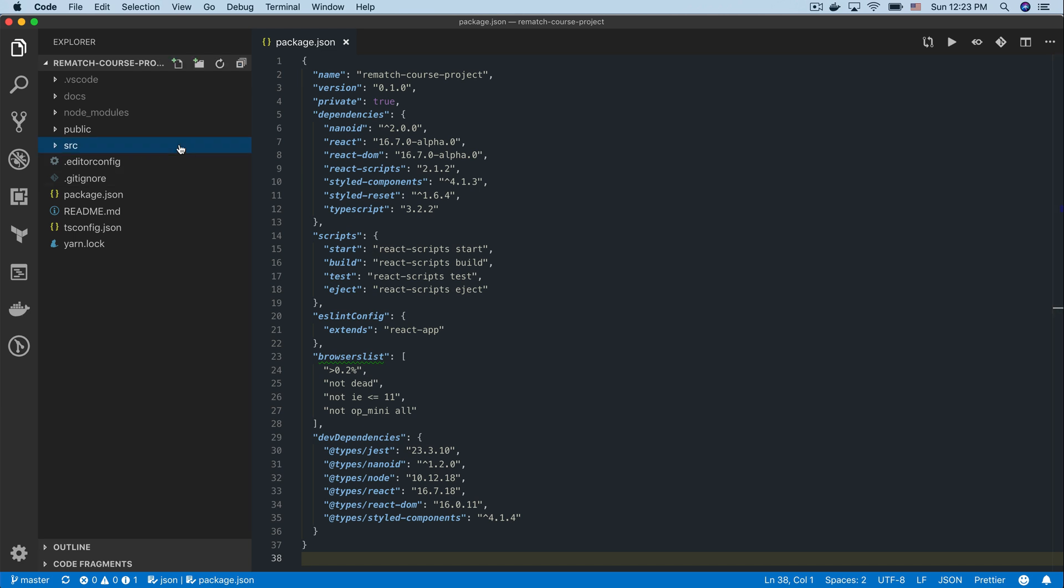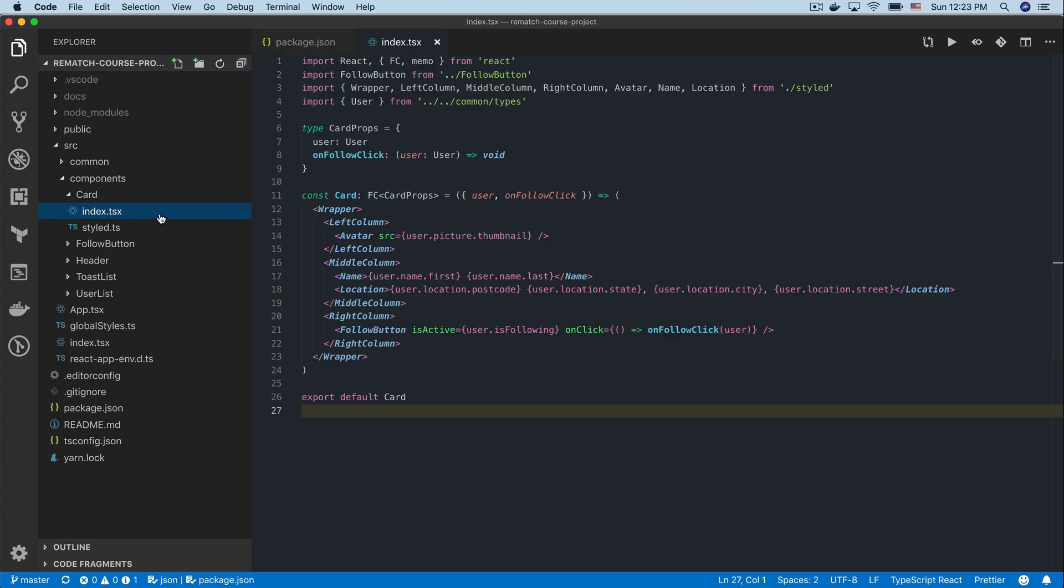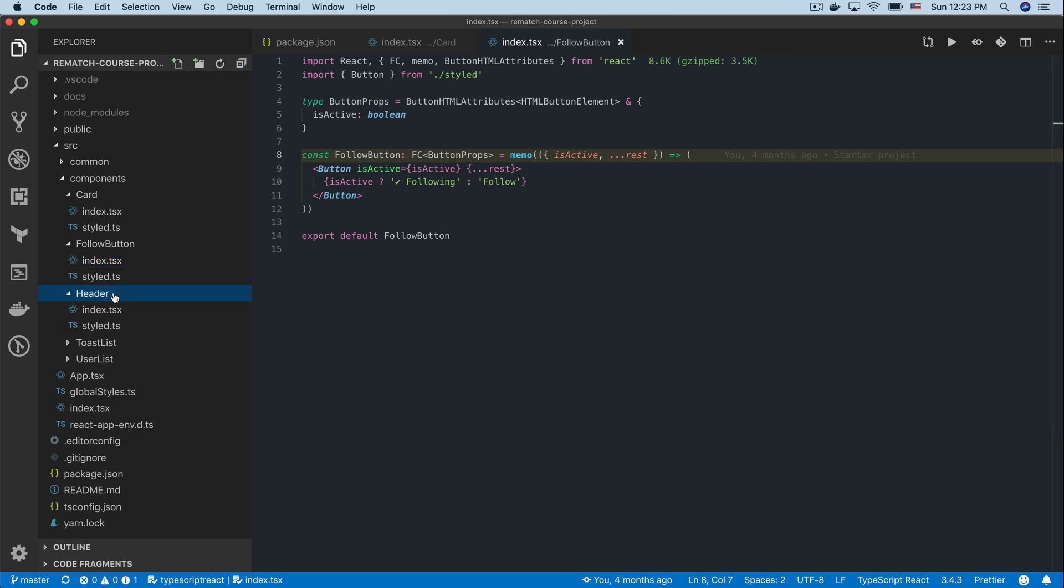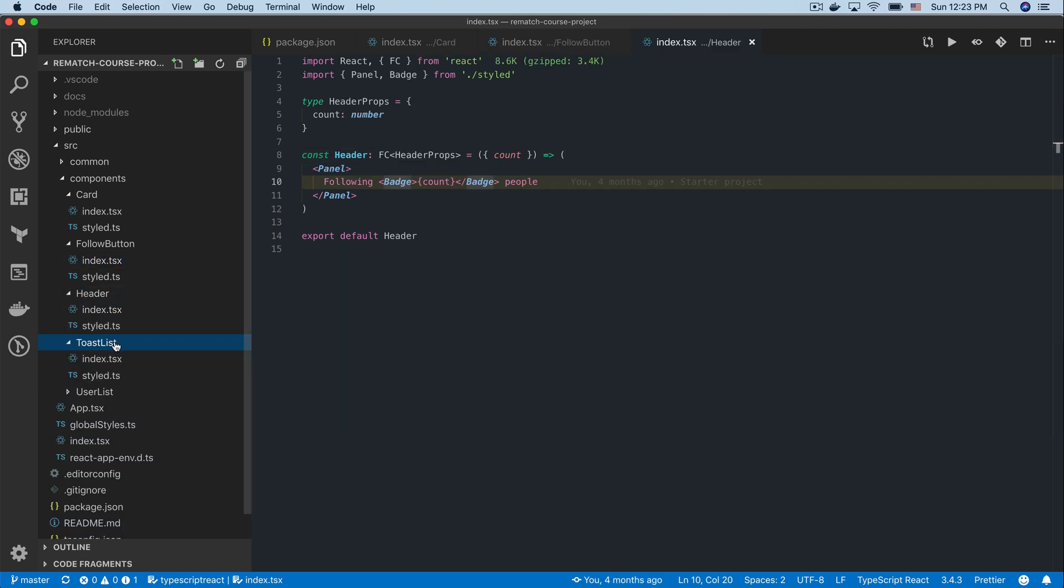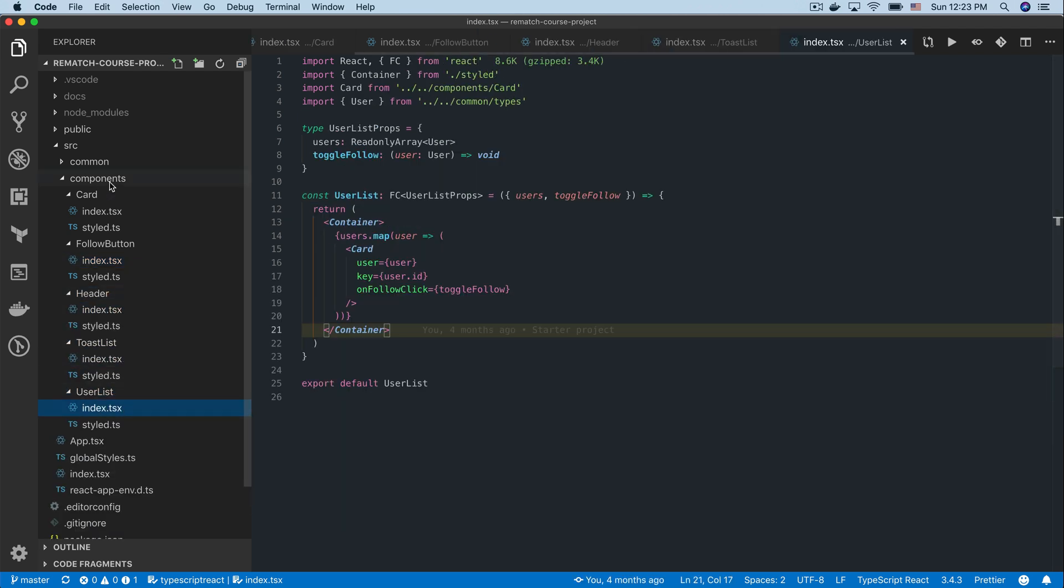Inside the source directory we have a few folders. The components folder contains all basic UI elements defined and fully styled so we'll be able to focus only on putting them together.